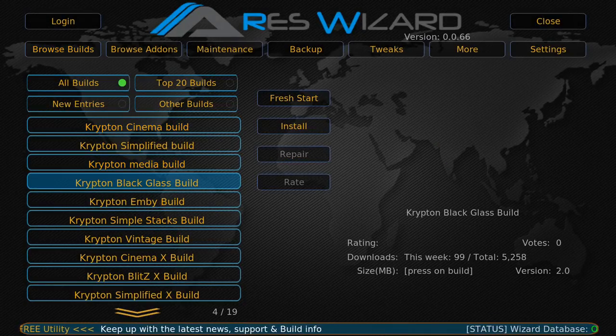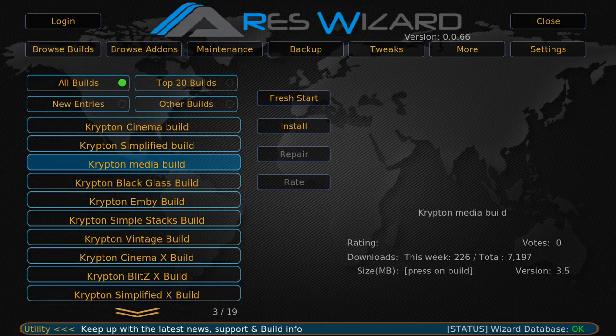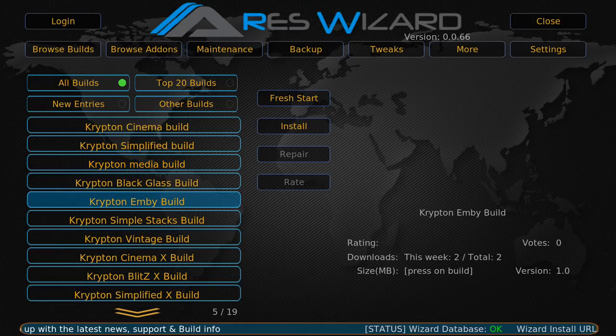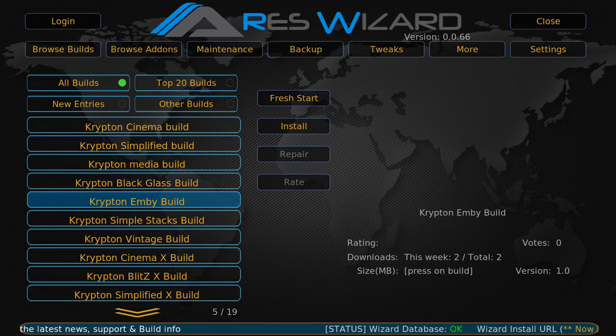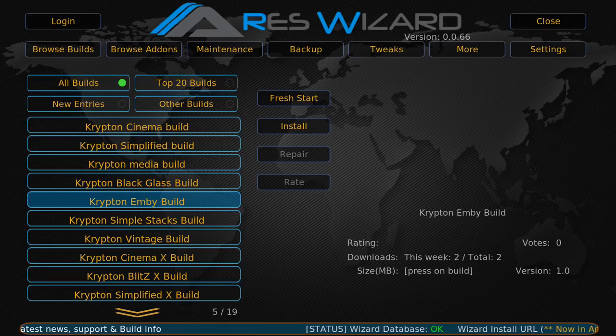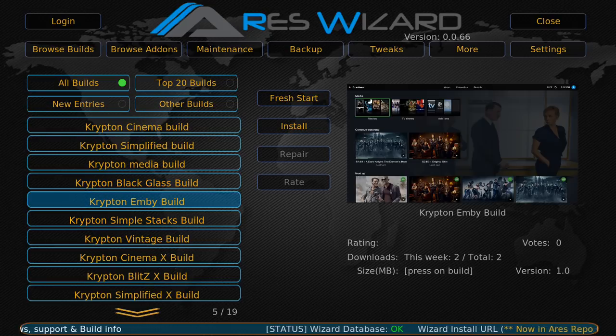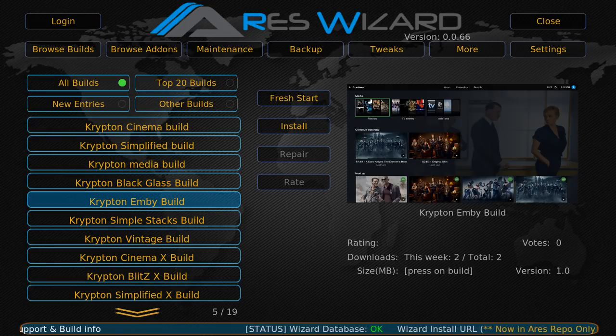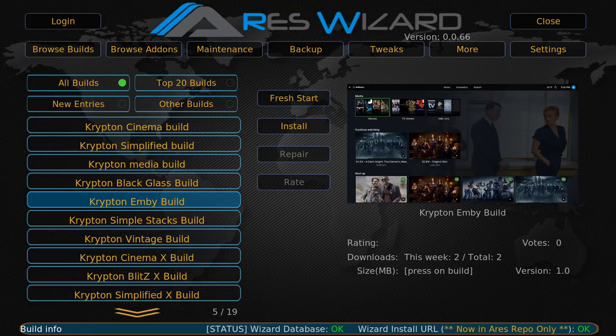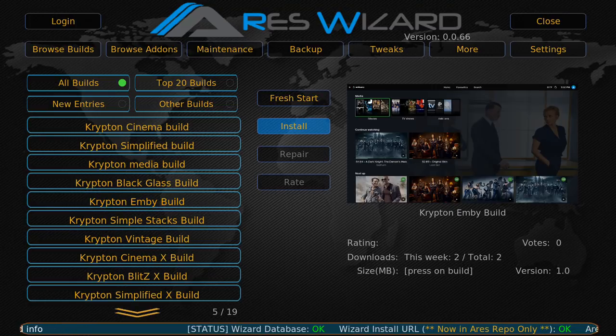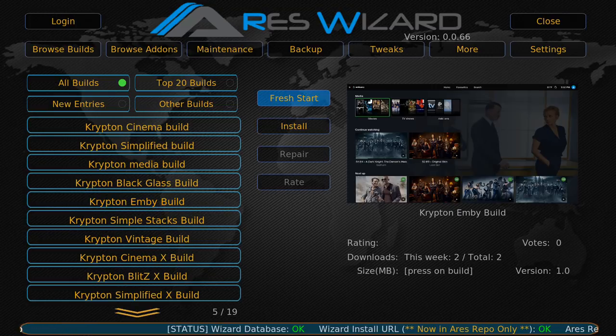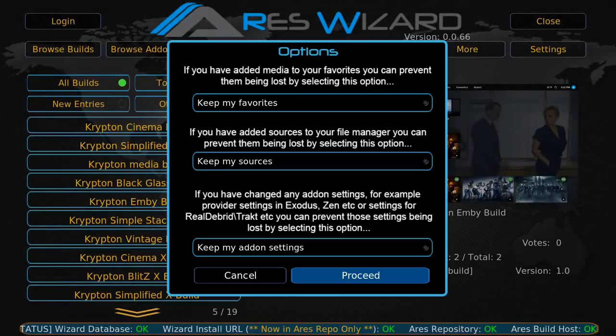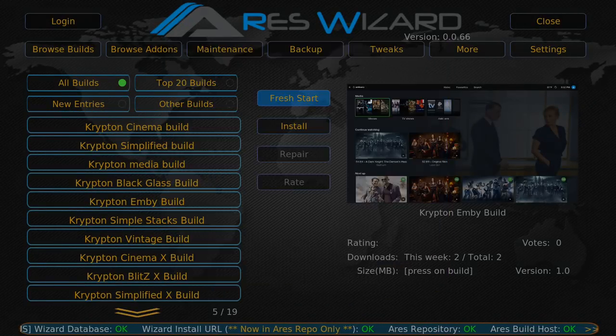Then you'll scroll down to Krypton Ambi Build. I'm going to just wait for the art to pop up. Now if you haven't done a fresh start, I suggest you do so. I'm going to do a fresh start. So here Vista's Fresh Start, I'm going to hit yes. It says are you sure, I'm going to hit yes, and then Proceed.